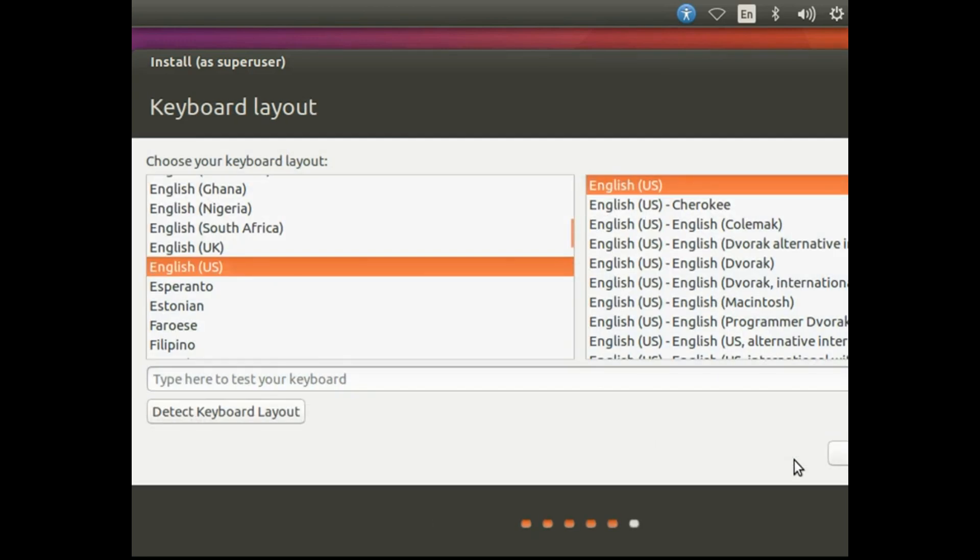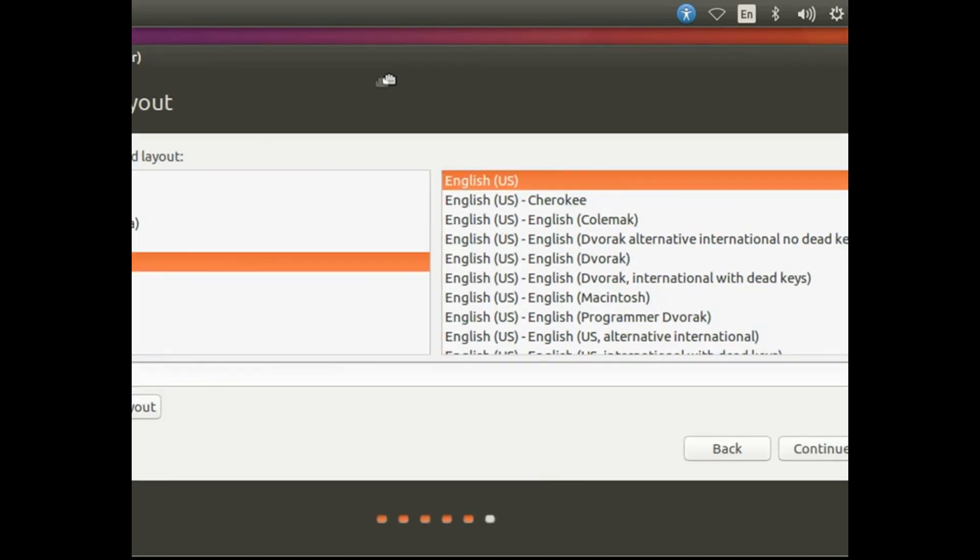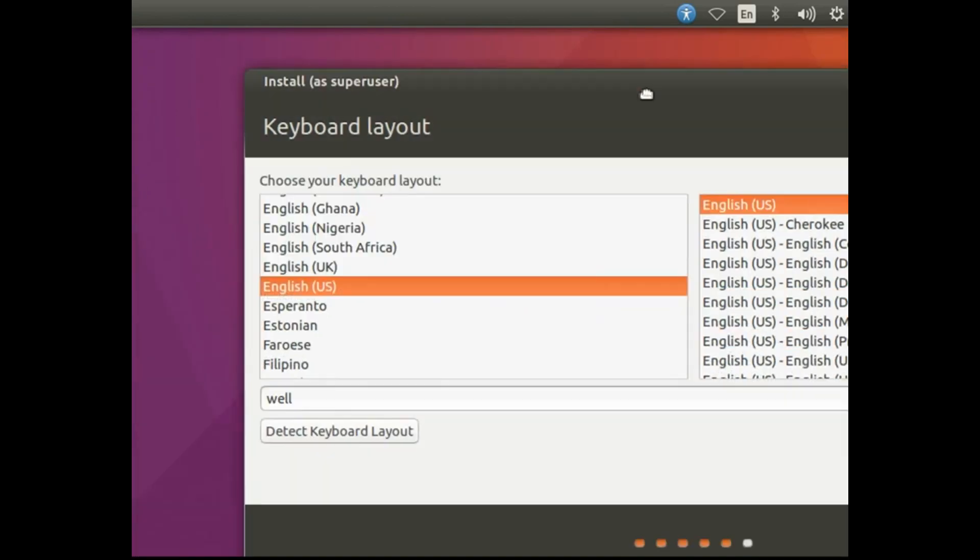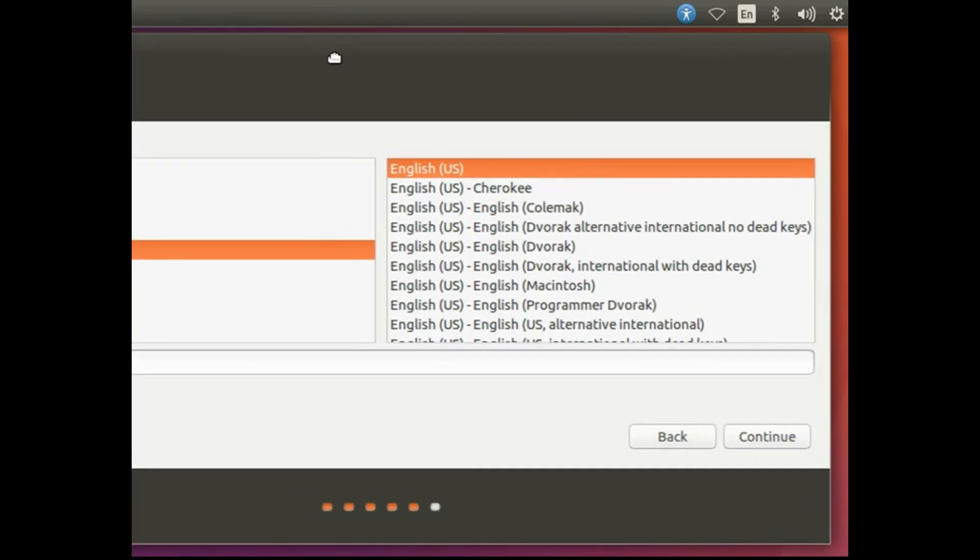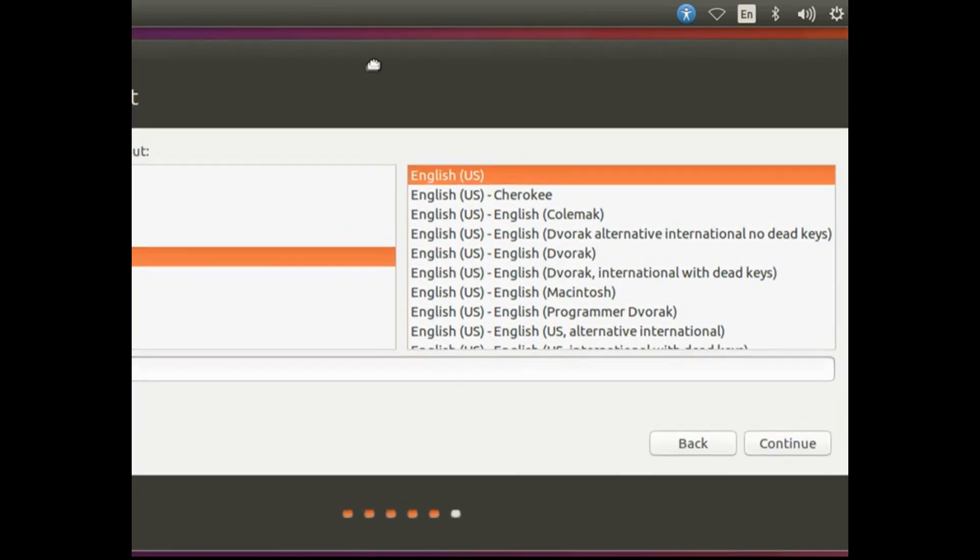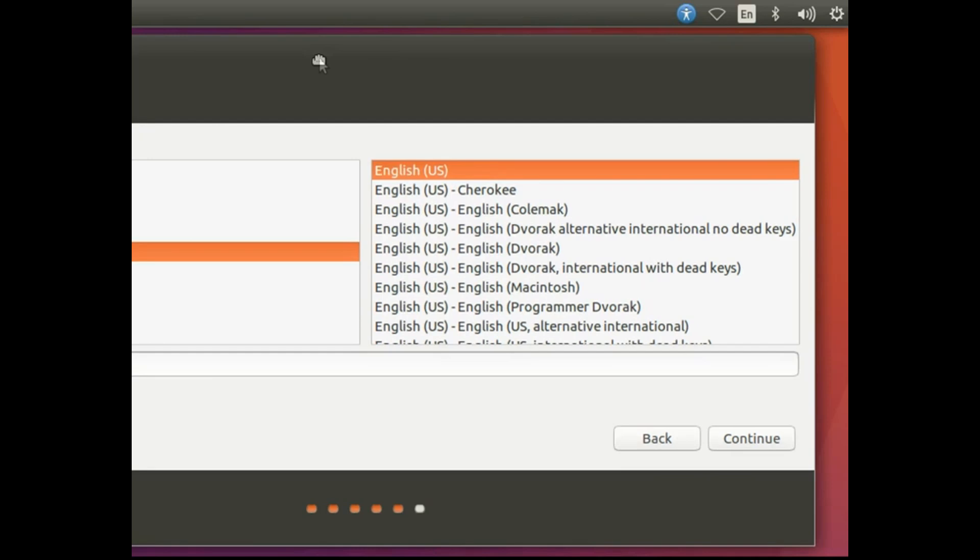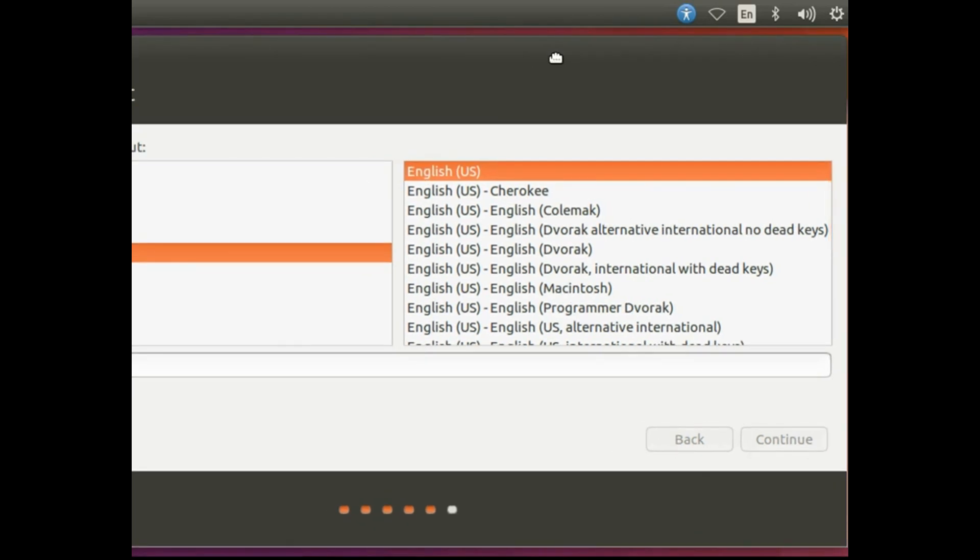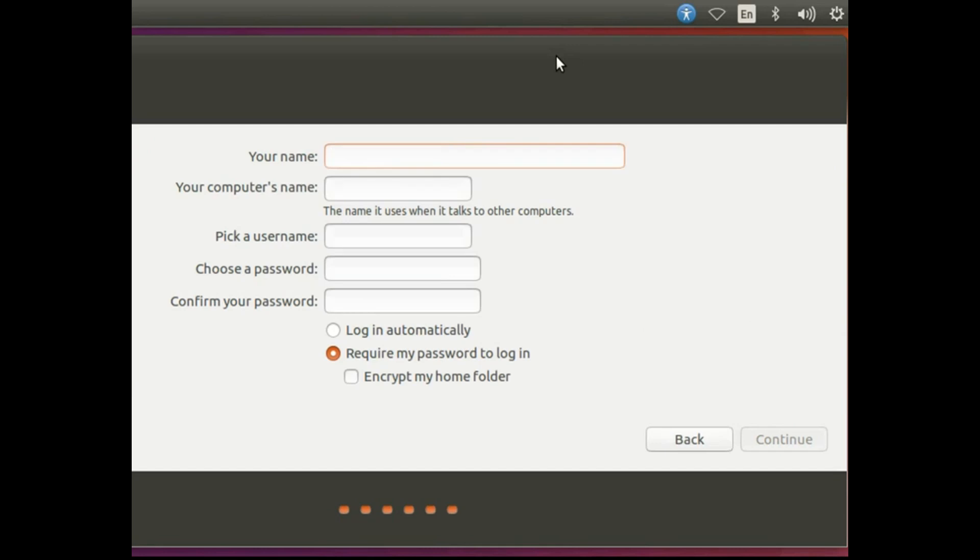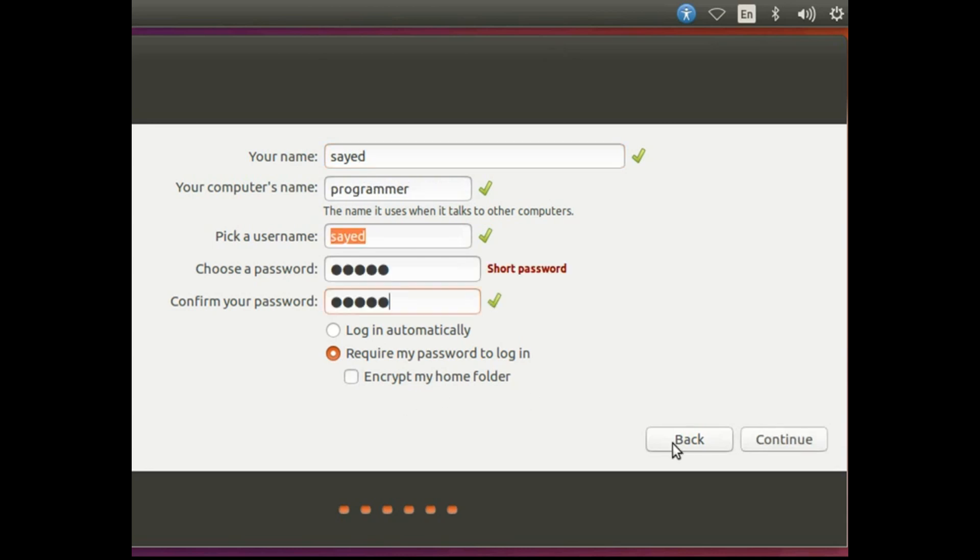Then select your keyboard, then language page. Then select continue.